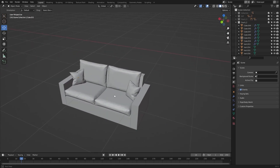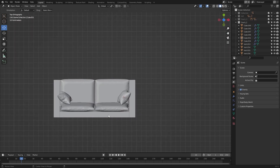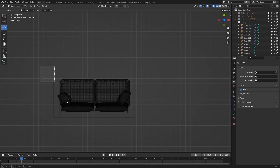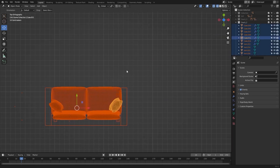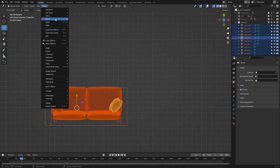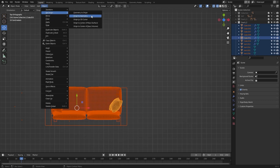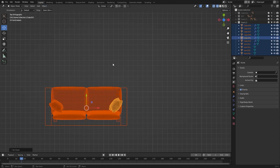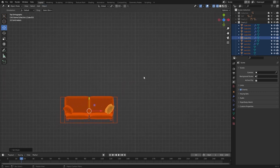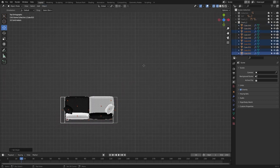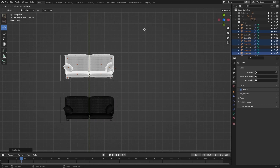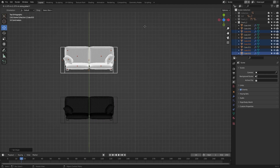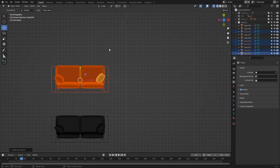Let's go into the top view and I'll select everything. Let's set the origin to geometry. Let's press Shift+D and I'll move this in y. And let's move this into another collection.